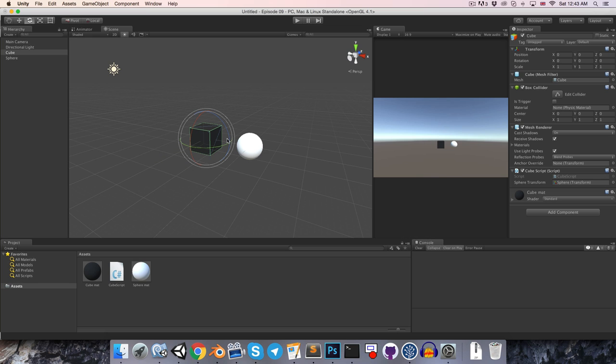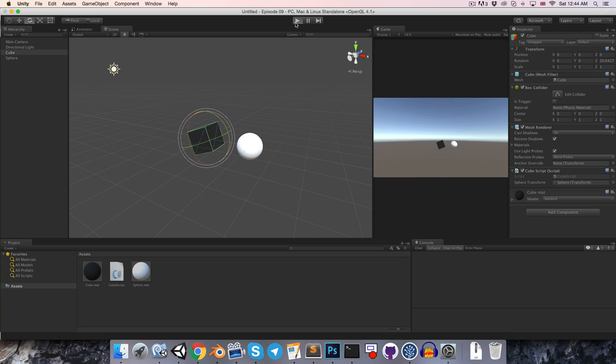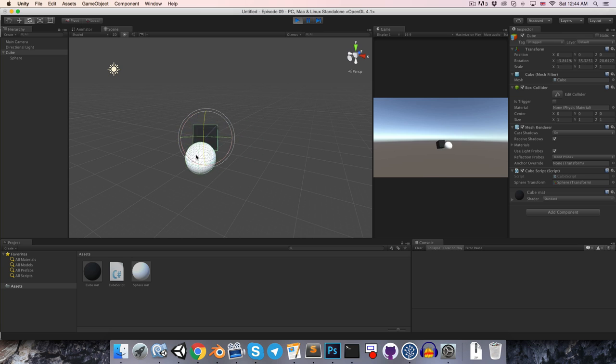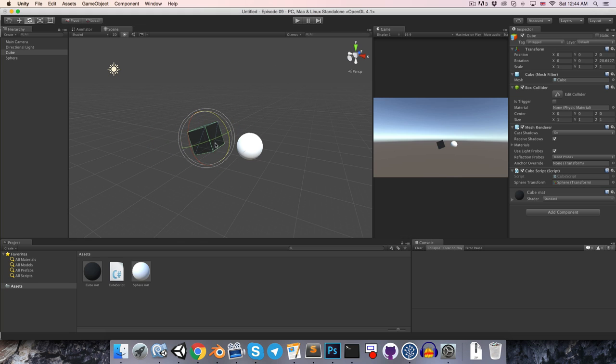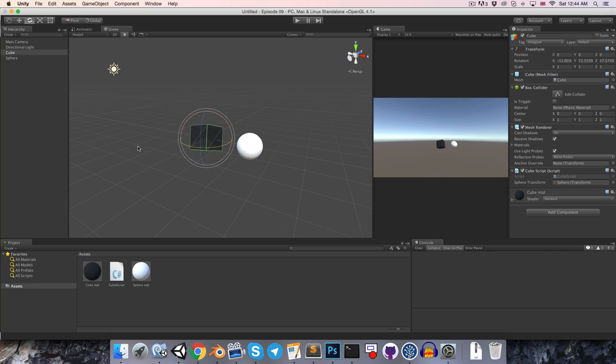But let's now grab the cube and just rotate it a little bit, and if we press play now, we can see that it's rotating around its global y-axis, in other words, this would be rotating around its local y-axis, and it's instead rotating like this.